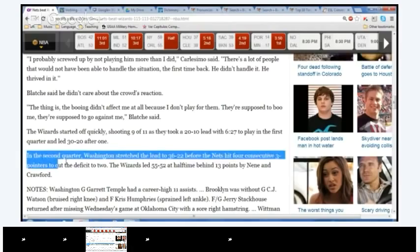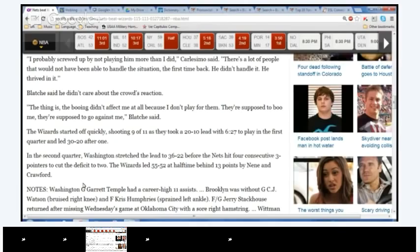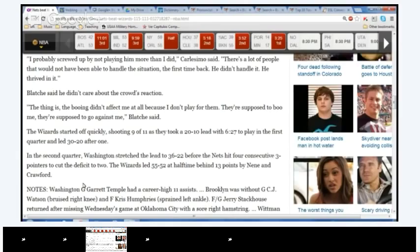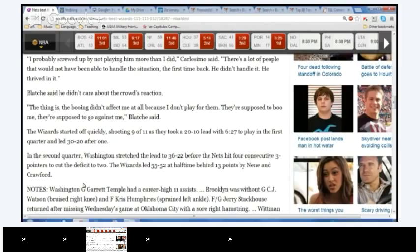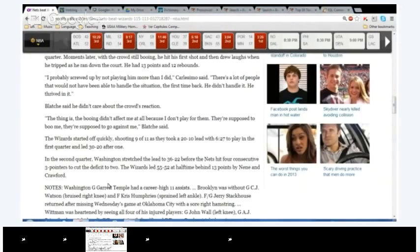Yes, I'm going to, please hear me. We're right here, the last one. In the second quarter, Washington stretched the lead to 56 to 22 before the Nets hit four consecutive 3-pointers to cut the lead to 60 to 52 at the halftime behind 23 points by Deron Williams and Joe Johnson. Good, good, okay. That's okay, that was a difficult one. Good job, guys.